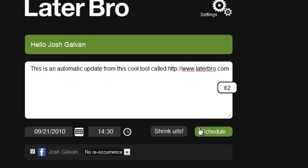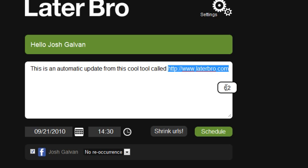Now, before I click schedule, I could shrink the URL, which means this will give it like a shrunken URL if it's too big, but it fits.